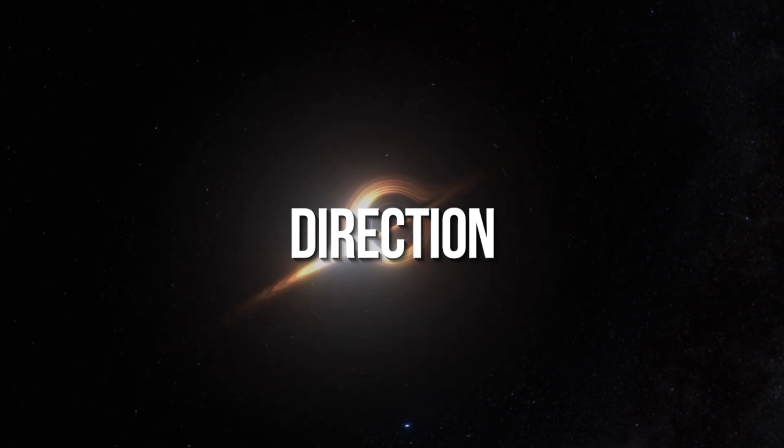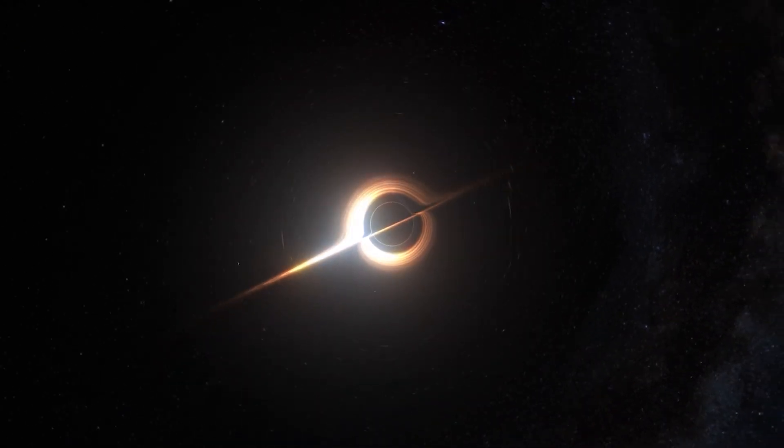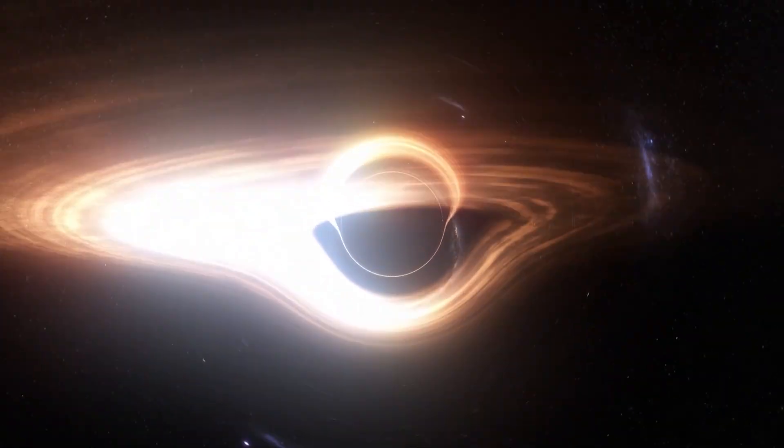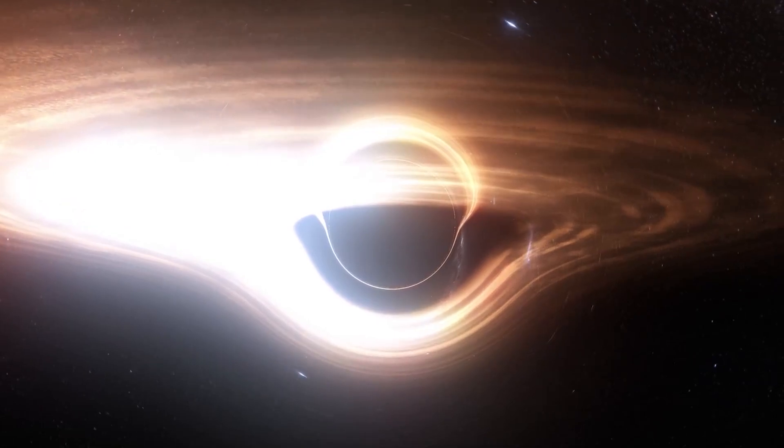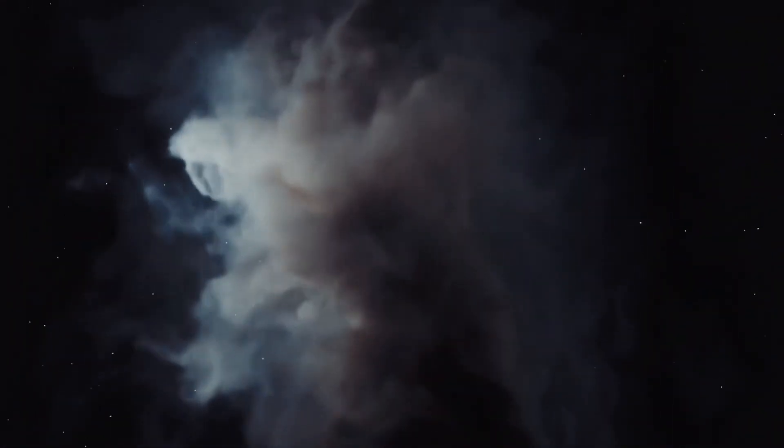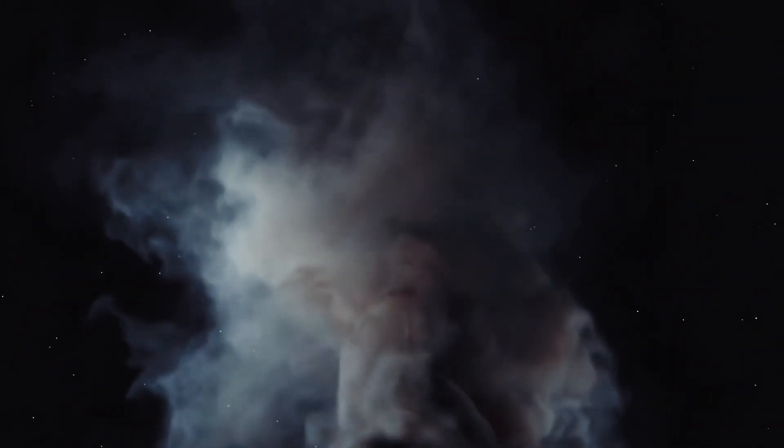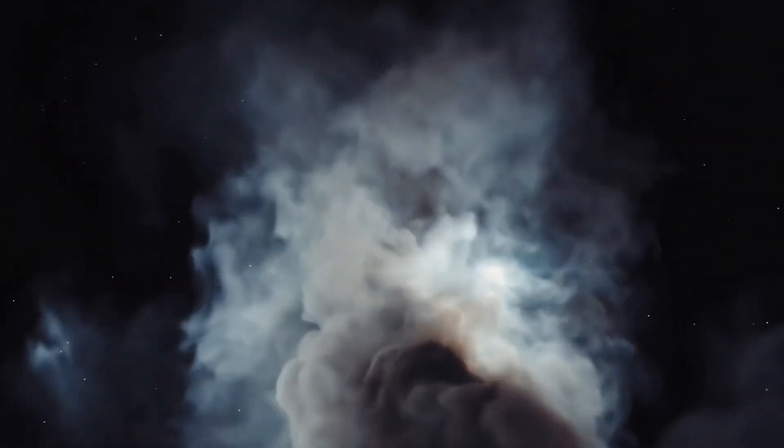Direction: Black holes only allow passage in one direction, inward towards their event horizon boundary. Their gravity is so strong even light itself gets trapped within, hence the name. White holes would be the exits from black holes, allowing passage only outward from their core to some exotic location unknown.